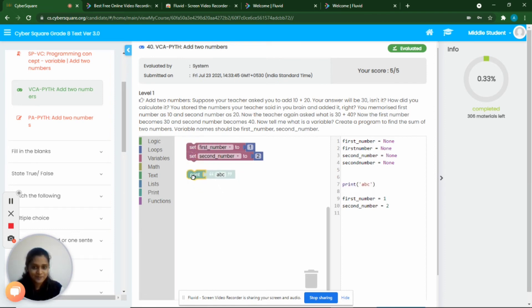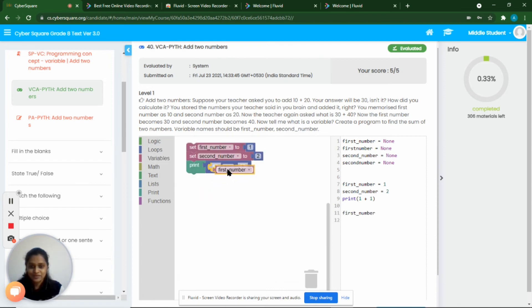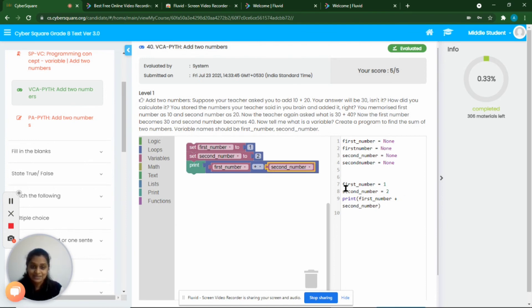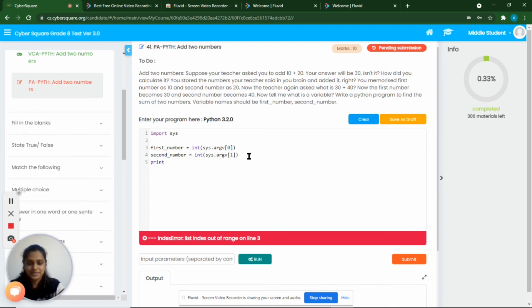The next step is to add these two numbers. We go to print and then take the addition operation. We go to variables and pick 'first number,' and again 'second number.' Here we can see the corresponding Python code: first_number = 1, second_number = 2, and print(first_number + second_number). Now let's see how to write this program in Python. We have two variables: first number and second number. We just need to print the sum — print first number plus second number.